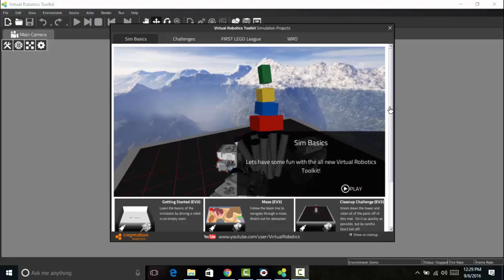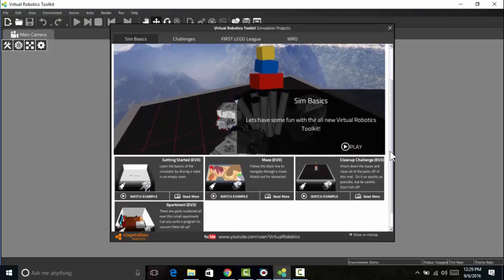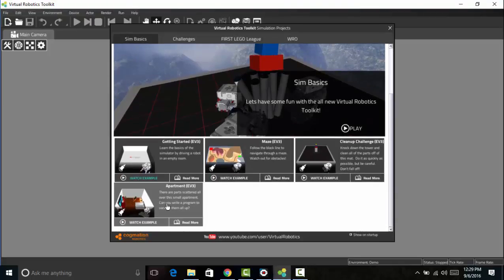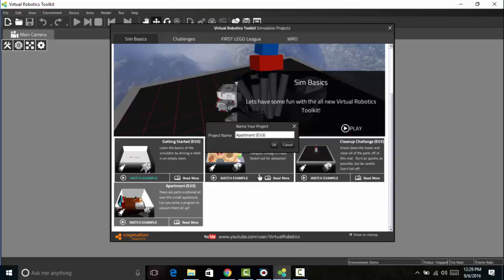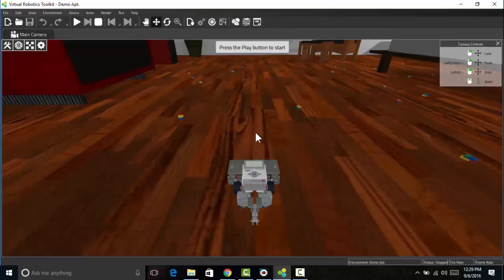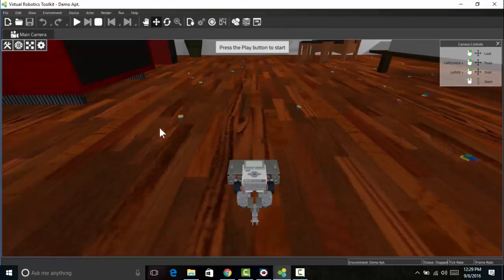I'm actually going to scroll down a little bit in order to get the apartment challenge here. So when I click on it it's going to ask me what I want to name the project, so I'm going to name it demo apartment. You can name it anything you like and then now we are in the simulation.